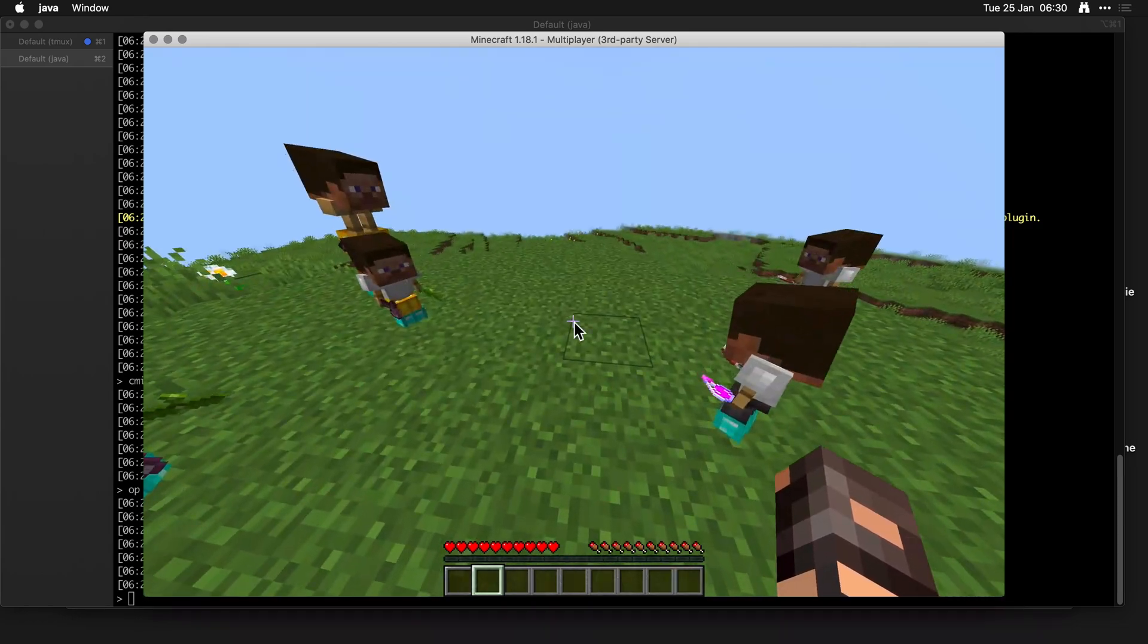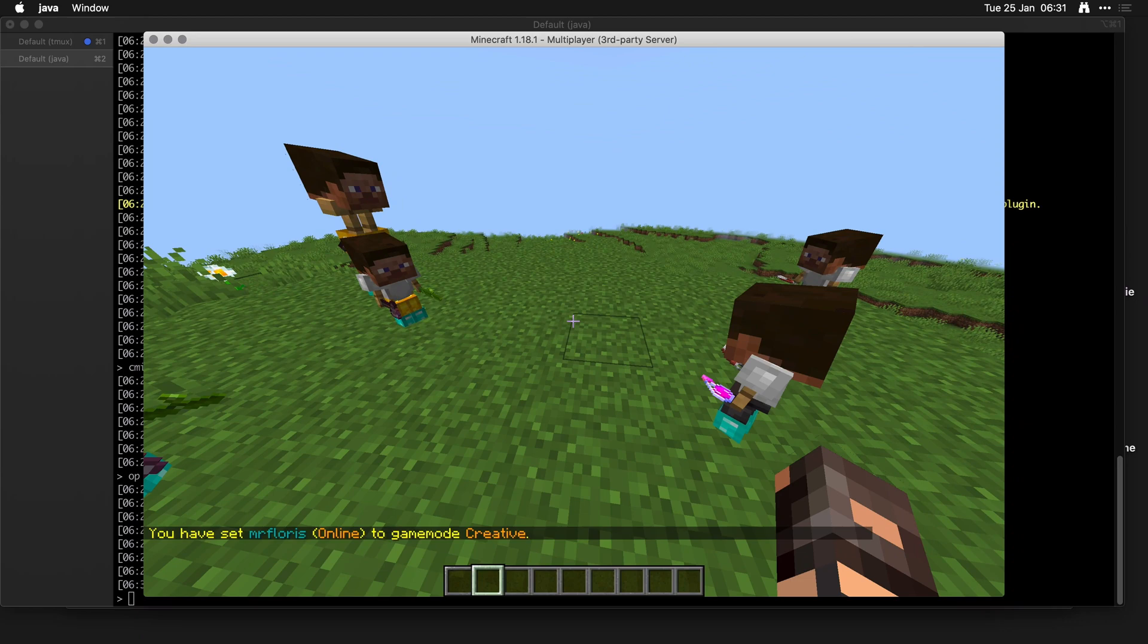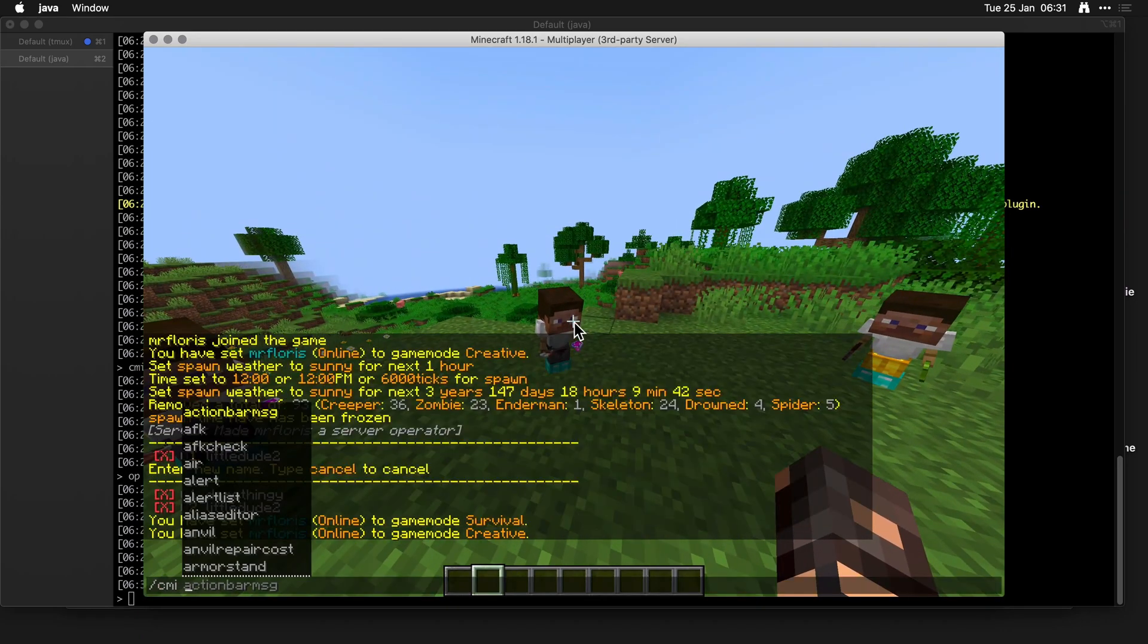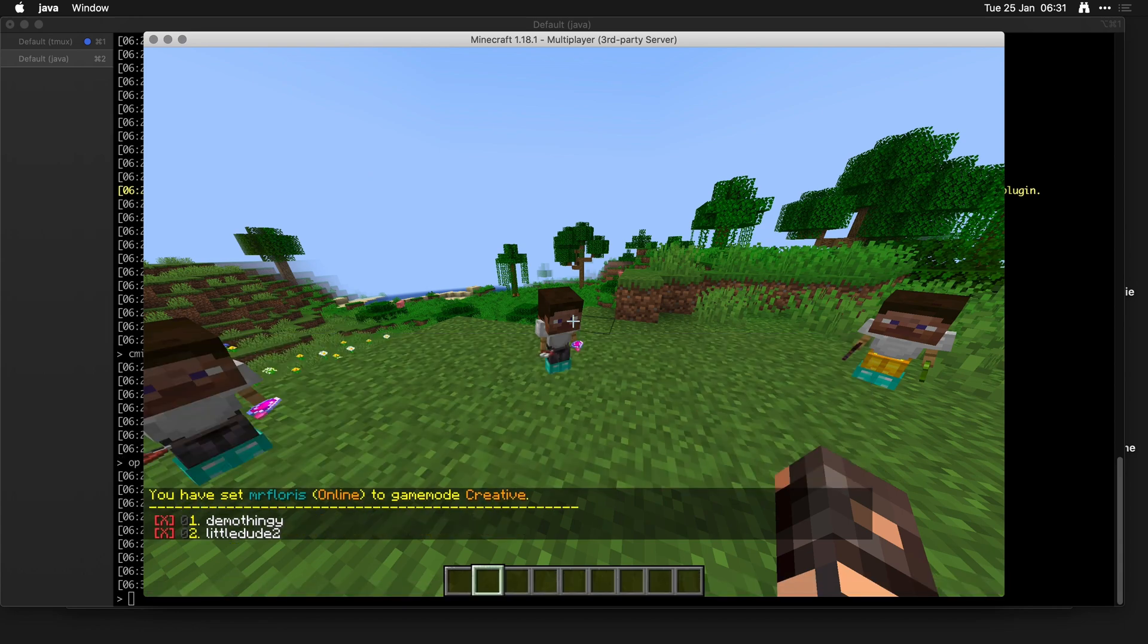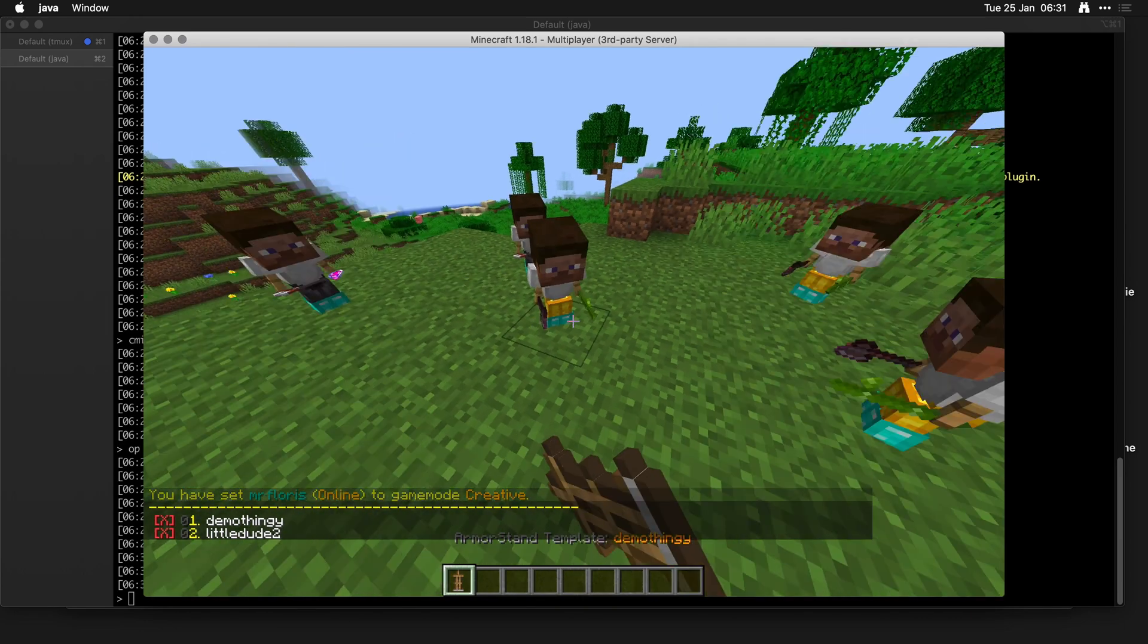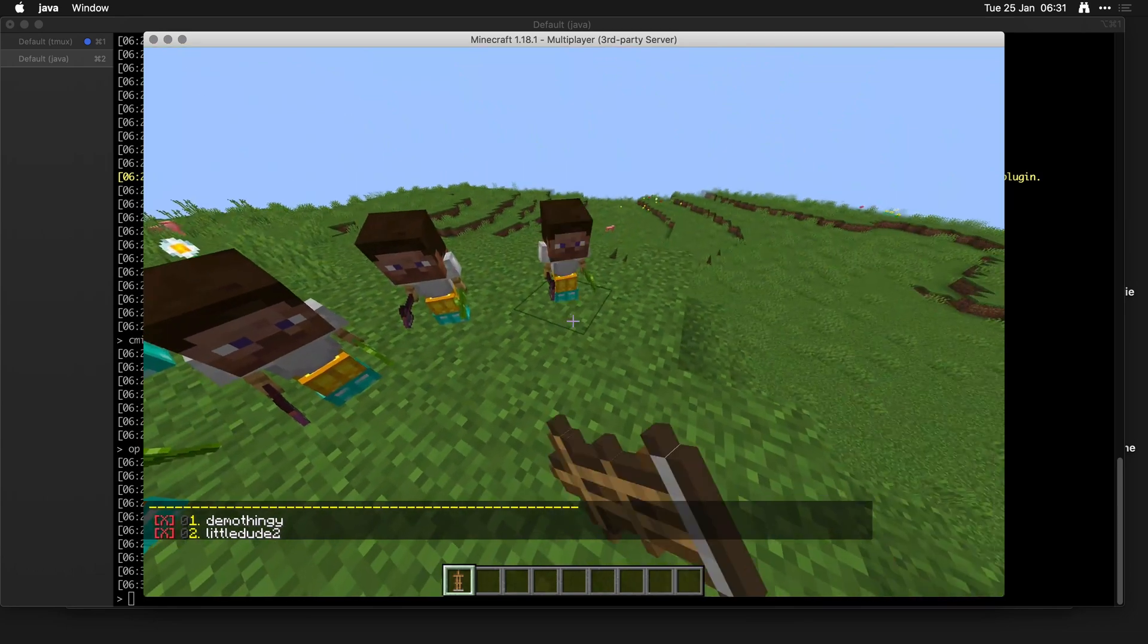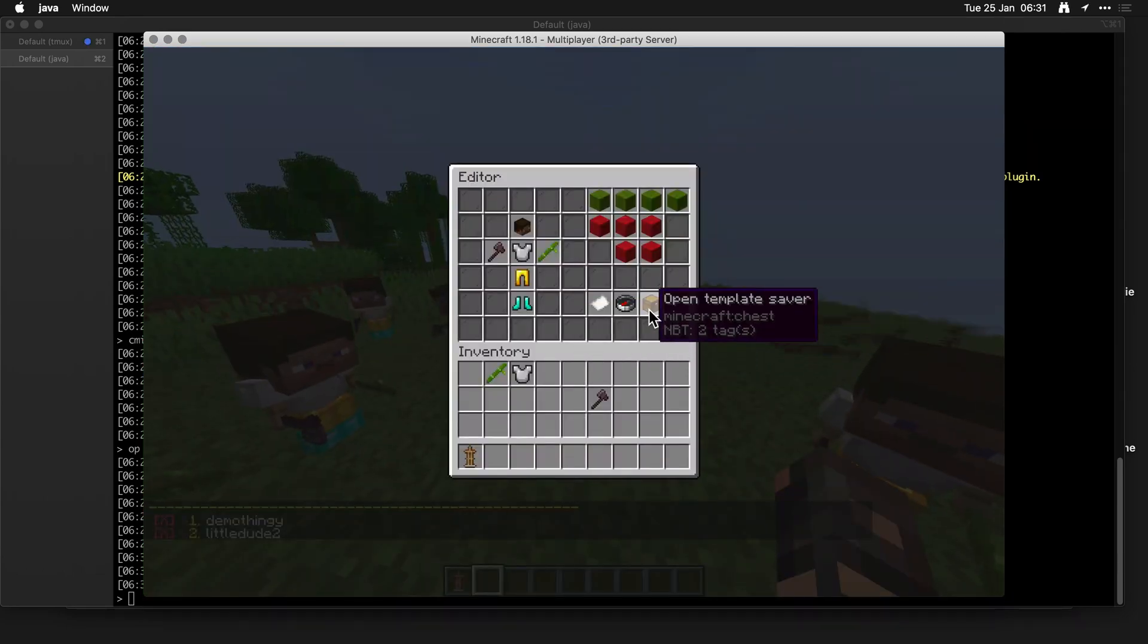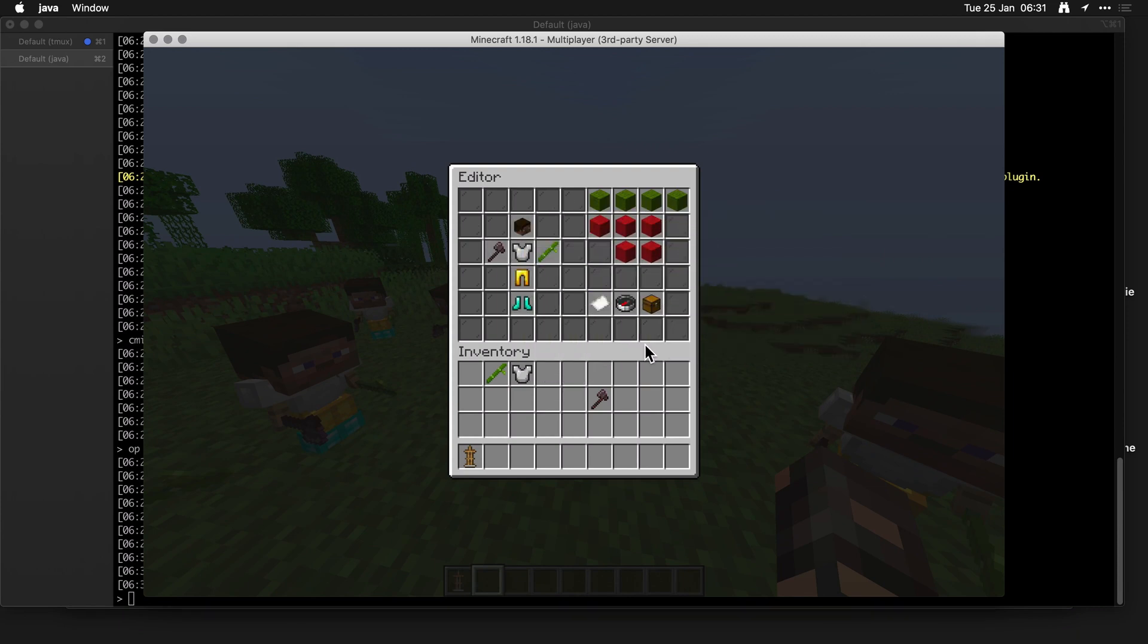CMI gamemode creative. CMI armor stand list. I only need one and I can just keep placing them. Let's make a custom one. So we have however we have it created.